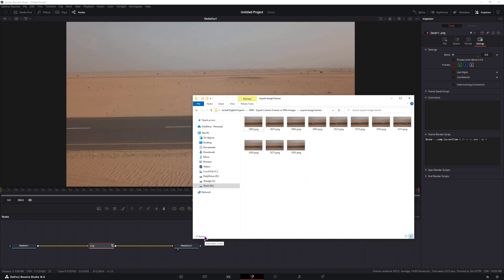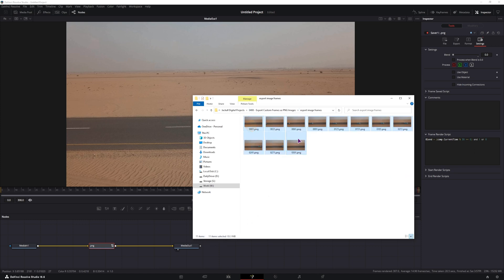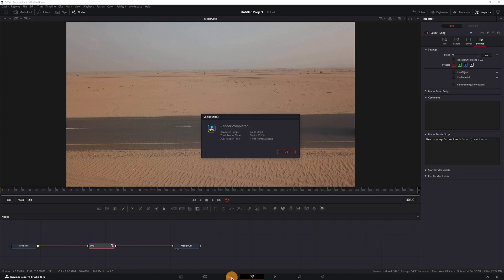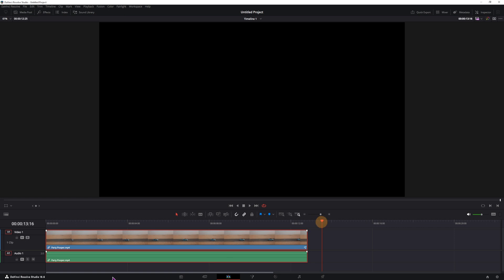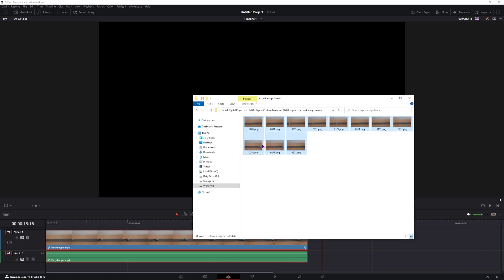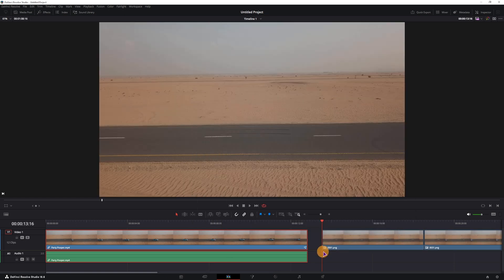So in total I have 11 items. Now you could take these images, go to the edit page, and put them in.